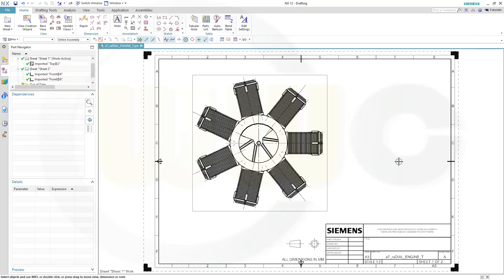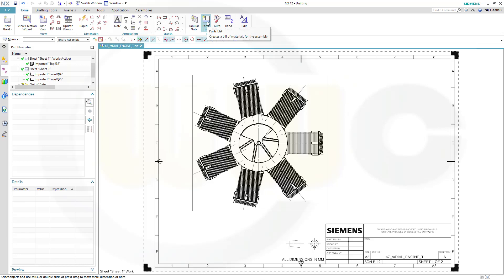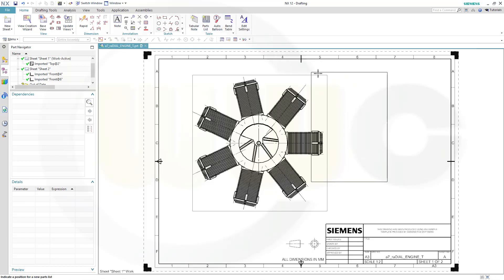Welcome to the Siemens NX 12 video tutorial. Today it's about the part list in the drawing environment of Siemens NX. I've already prepared a base view of an assembly and I want to create a parts list. That's quite easy to do.